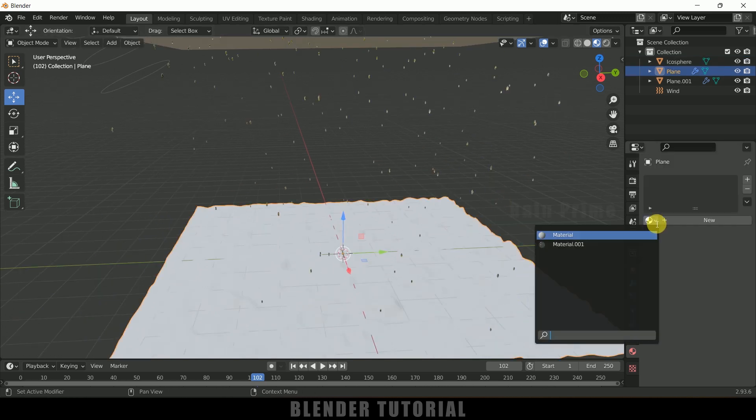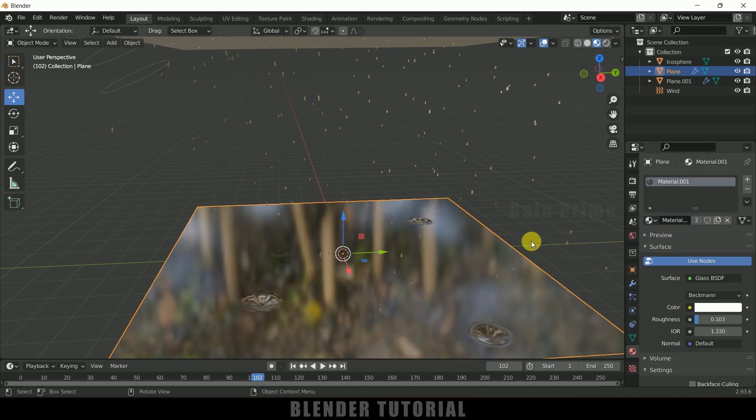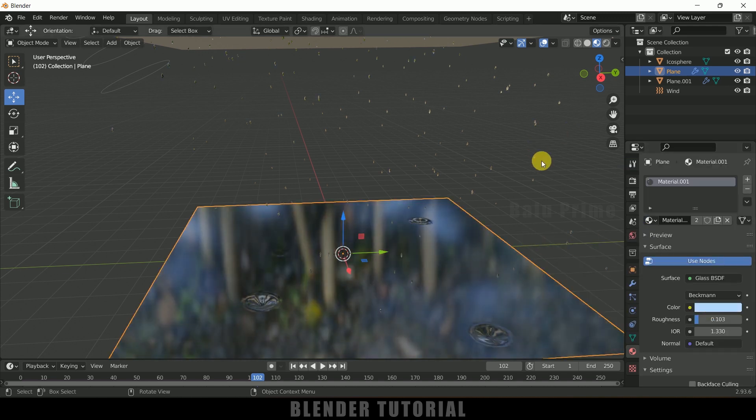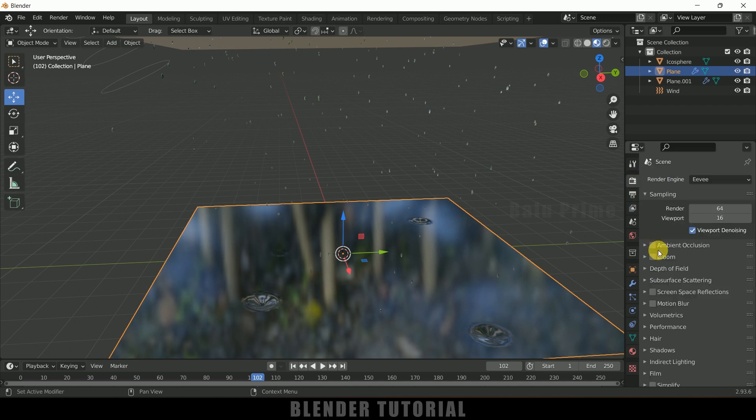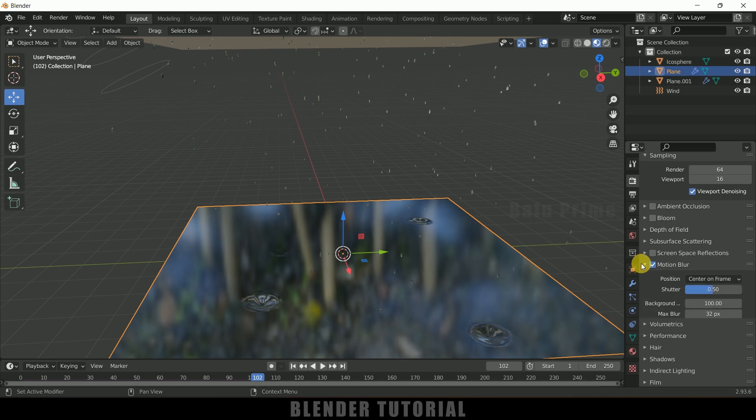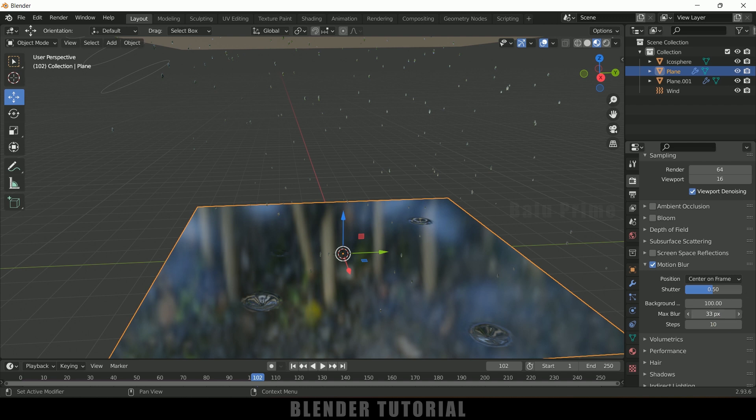So for this plane also I will add the same material. Okay, and let me change this color a bit. Nice. And in render settings we need to enable motion blur. So enable this motion blur and steps I will increase this to 10, and maximum blur I think 64 will look good. Okay.